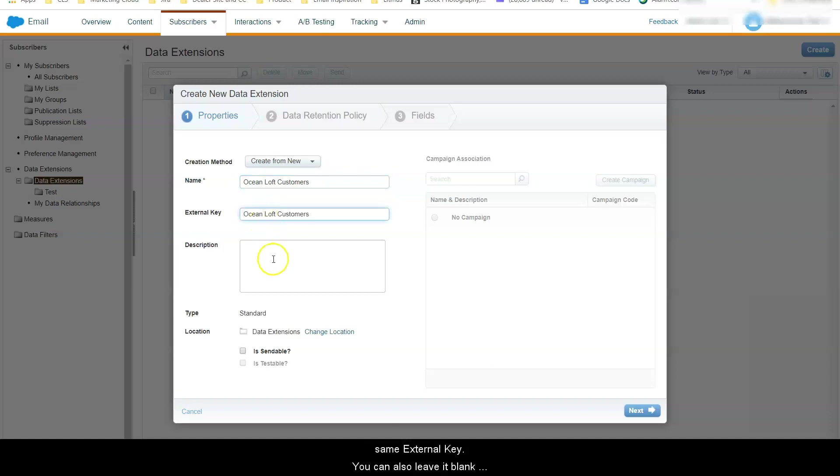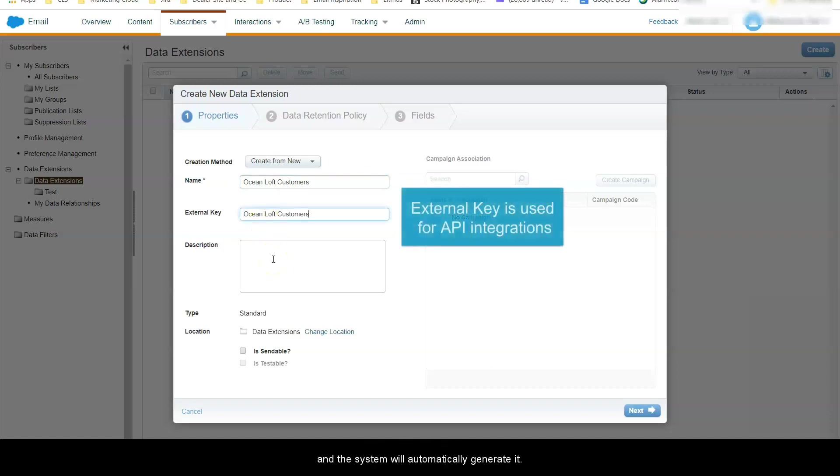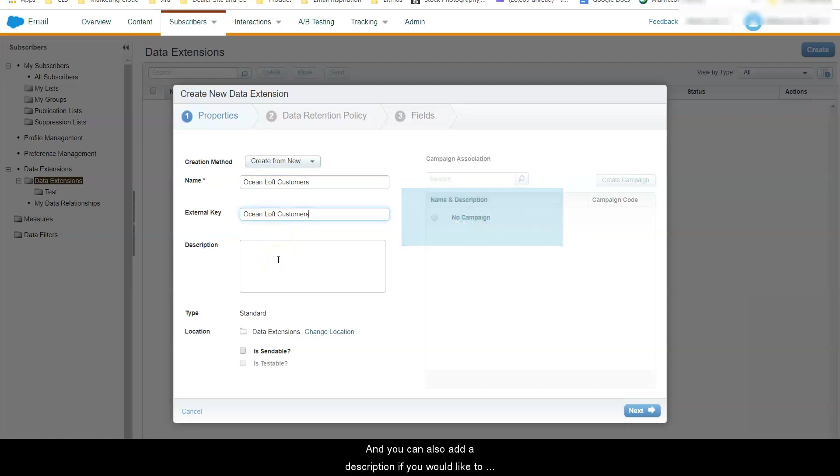We are going to give it the same external key. You can also leave it blank but the system will automatically generate it. And you can also add a description if you would like to clarify what type of data in the data extension you are creating.